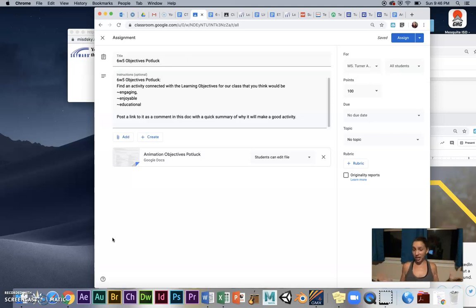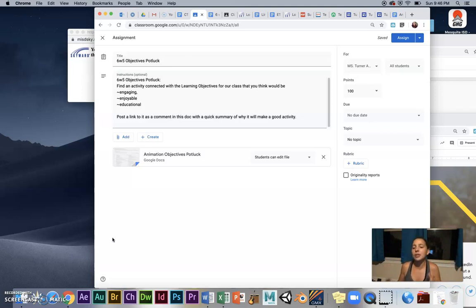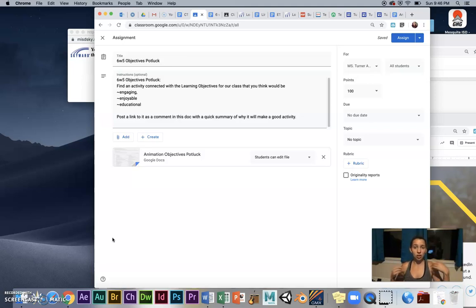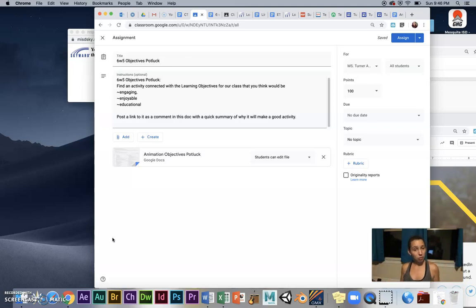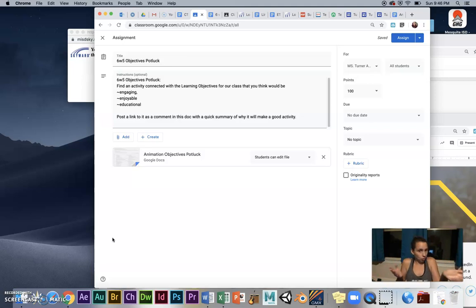You know what, let's do a potluck for animation class. I've been looking for assignments we can do, but I bet you can find some that you think would be good for us. How about you bring them to our potluck, we can all see what we have, and then next week we can do whatever we like from the potluck.